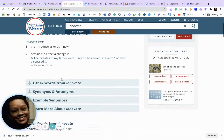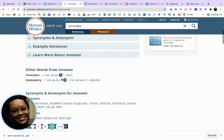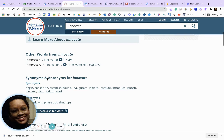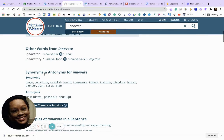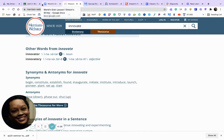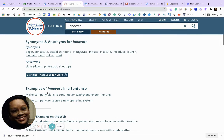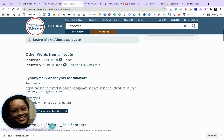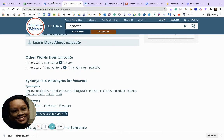Merriam-Webster.com will give you words that are similar — for example, innovator, innovatory. Make sure you're spelling them correctly. We're going to pause the video and you're going to work on the chart.